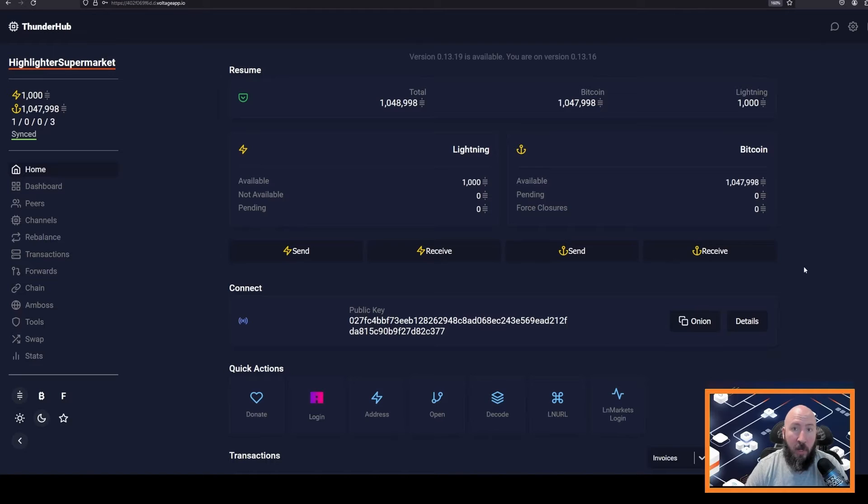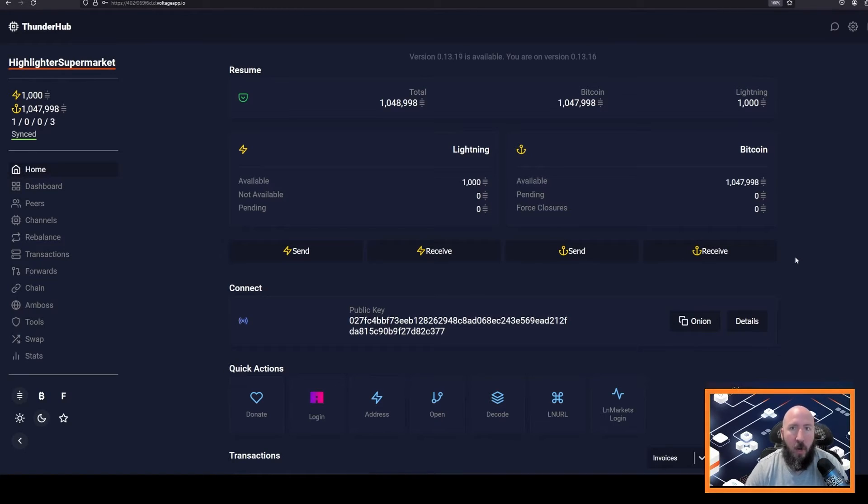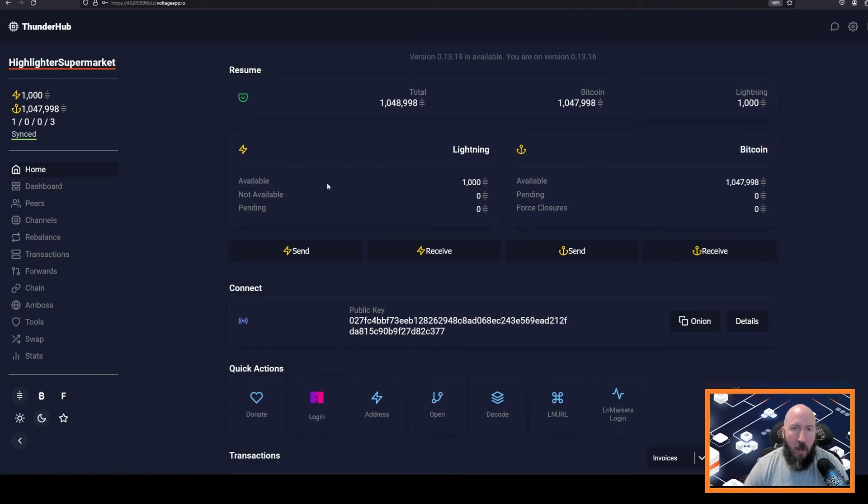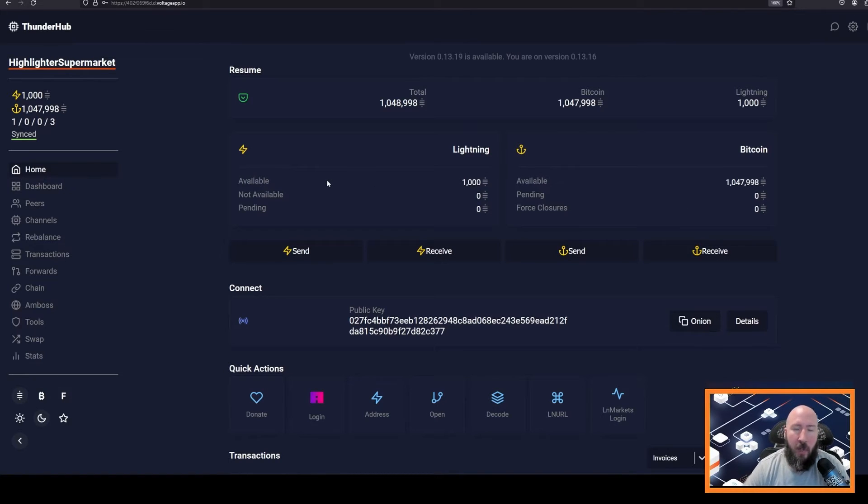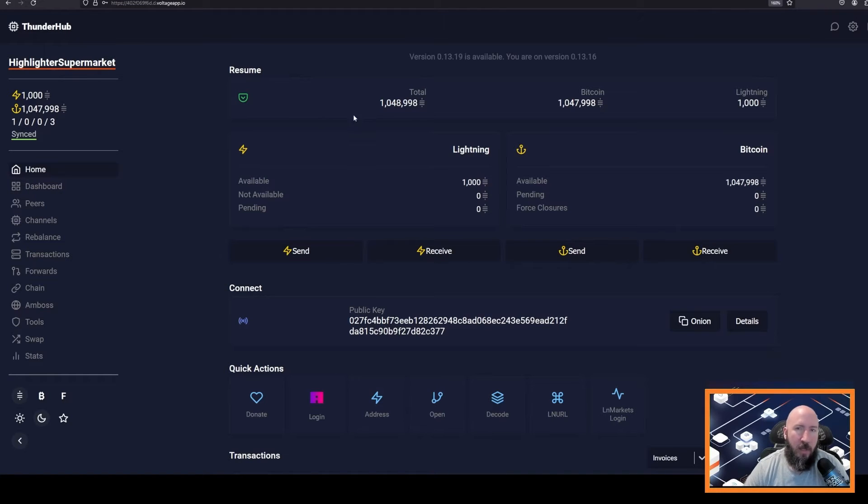To do this, we have to initiate another on-chain transaction that will trigger the channel to open. So the next question usually is, who do I open a channel to on the Lightning Network? When you're first starting, there are a couple easy things to look for.